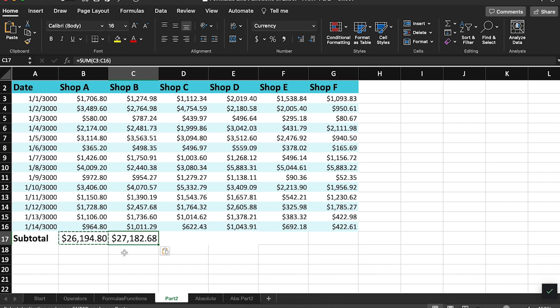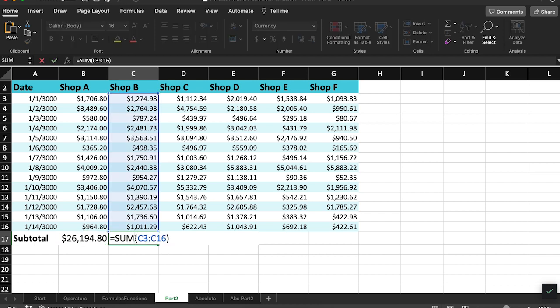In fact, the formula result is different and the cell references in the formula have been automatically adjusted from B3 to B16 to C3 and C16.